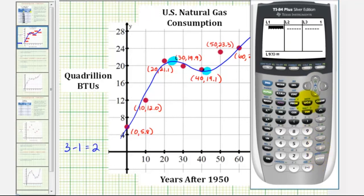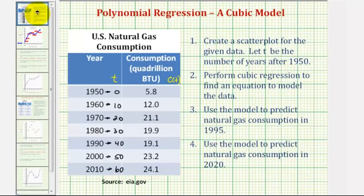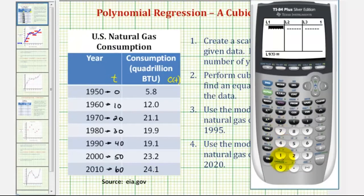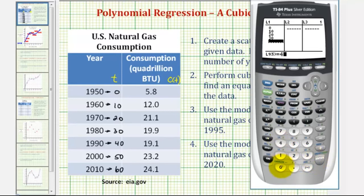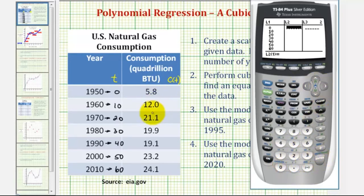Now we'll enter the T values in L1 and the consumption values — or C(T) values — in L2. Going back to the table, we have T values of zero, ten, and so on, all the way to sixty. For L2 we have the corresponding consumption values.